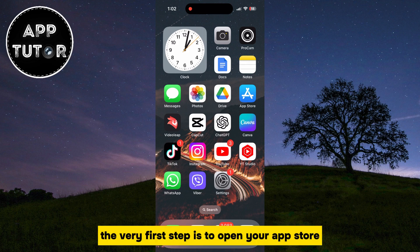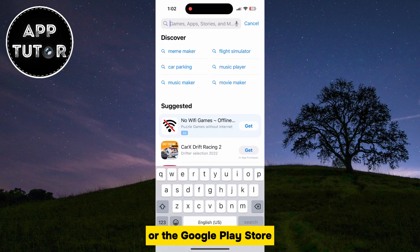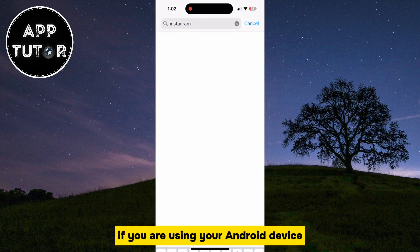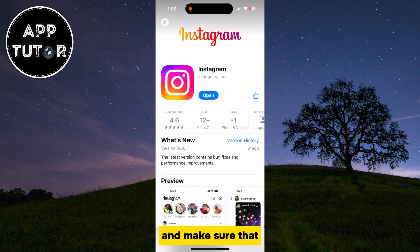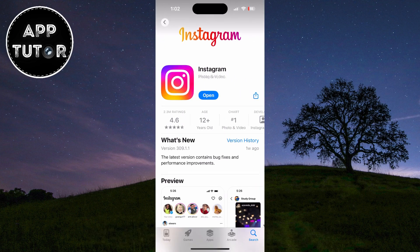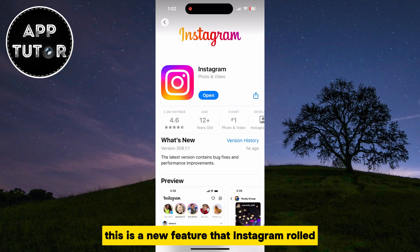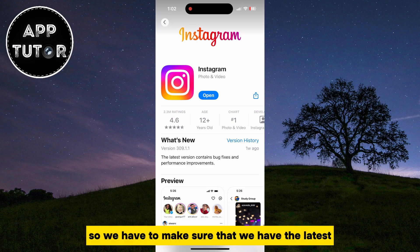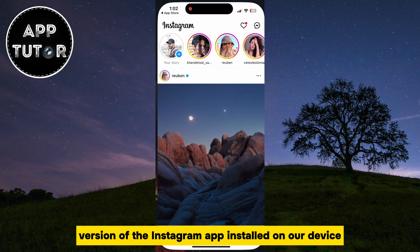The very first step is to open your App Store if you are an iPhone user, or the Google Play Store if you are using an Android device. Search for Instagram and make sure that the application is updated to the latest version. If Instagram is not updated, click on the Update button and wait a couple of minutes. This is a new feature that Instagram rolled out recently, so we have to make sure we have the latest version installed.